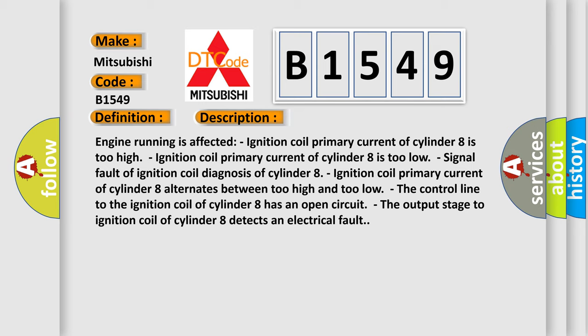Engine running is affected. Ignition coil primary current of cylinder 8 is too high. Ignition coil primary current of cylinder 8 is too low. Signal fault of ignition coil diagnosis of cylinder 8. Ignition coil primary current of cylinder 8 alternates between too high and too low.